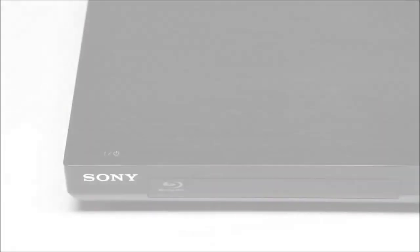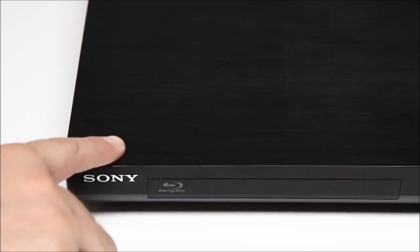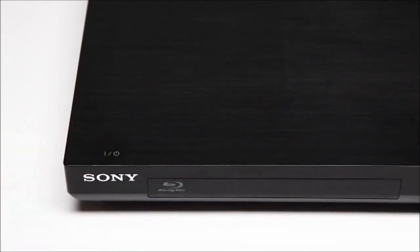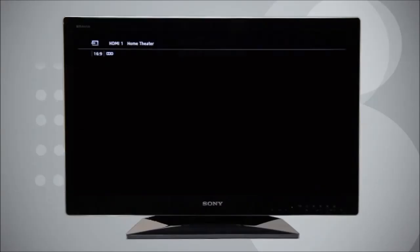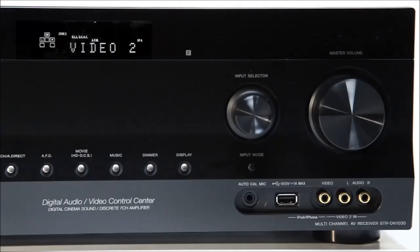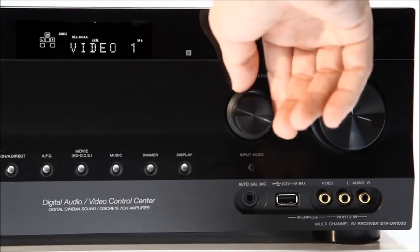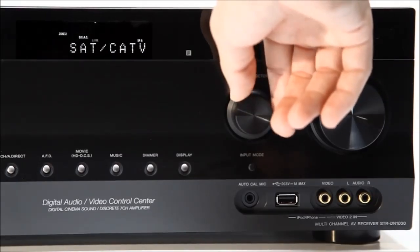If you are not receiving a picture, check to make sure that all of your devices are turned on. Next, make sure that your TV is on the home theater input and that your receiver is on the same input your device is plugged into.